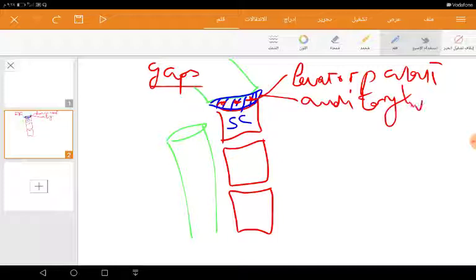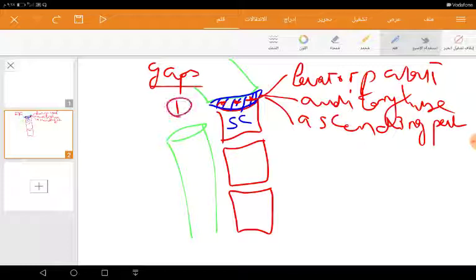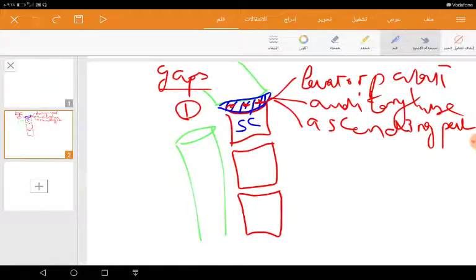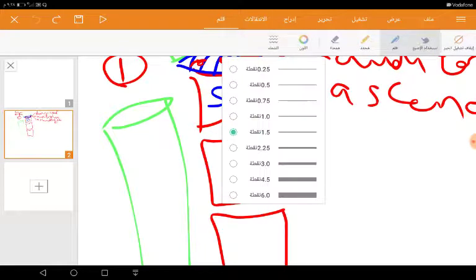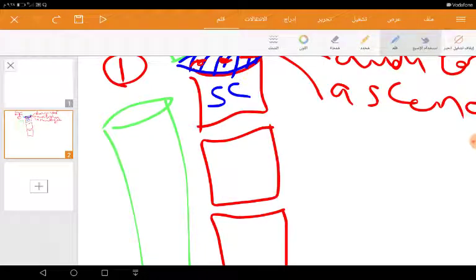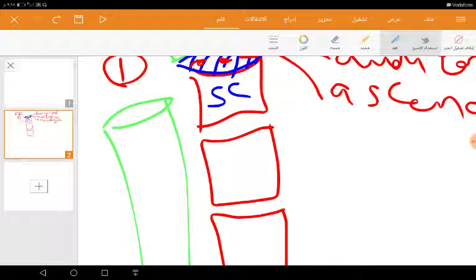This is the first gap. Then the second gap I'm going to talk about is this gap which lies between the superior constrictor and middle constrictor muscle.